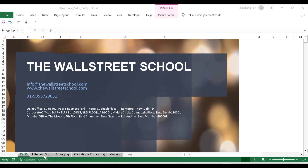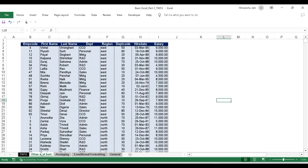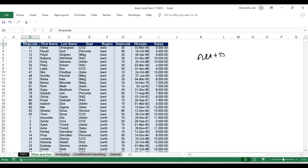I'm going to discuss the filter and the sort function in Excel. I use the filter function when I want to filter a specific set of data — I want to see specific data out of the voluminous amount of data that I have. The shortcut for applying a filter in Excel is ALT plus D plus F plus F.